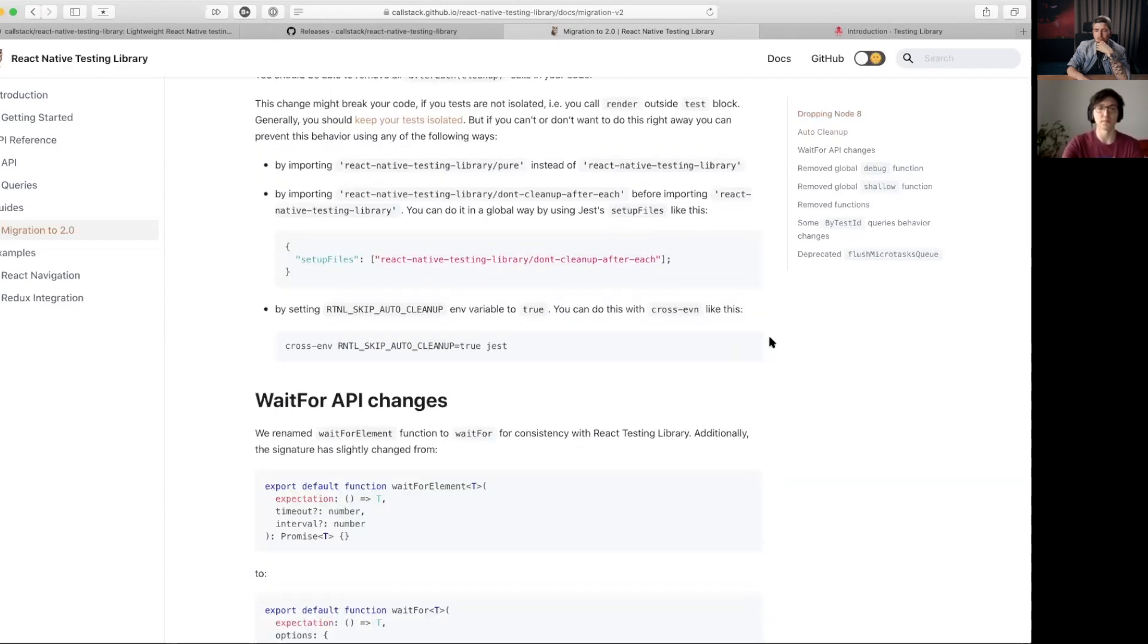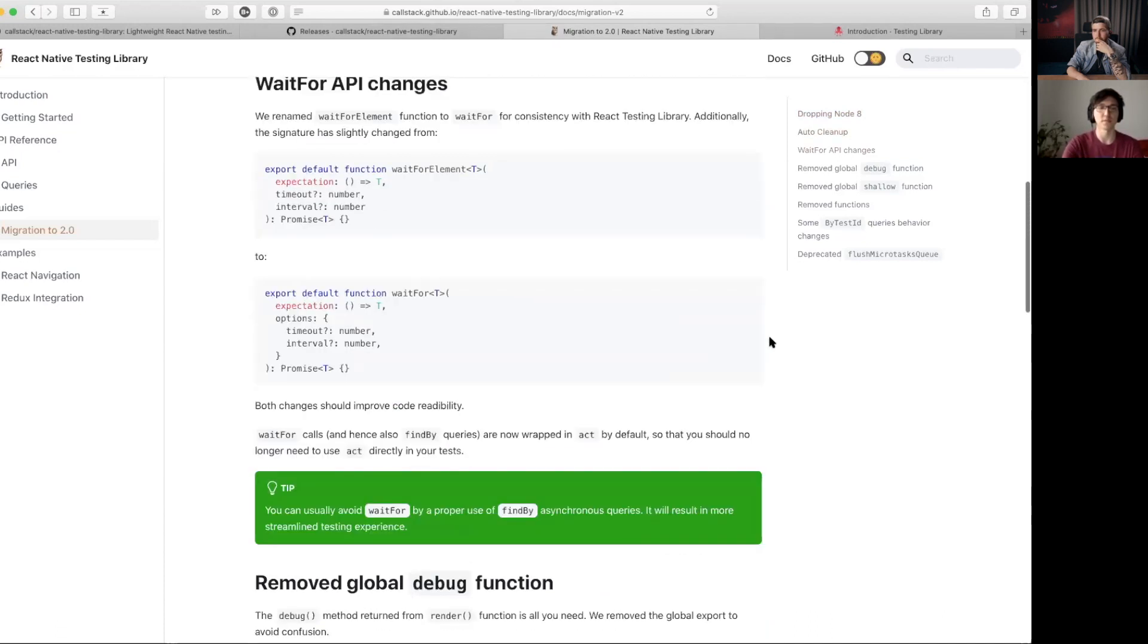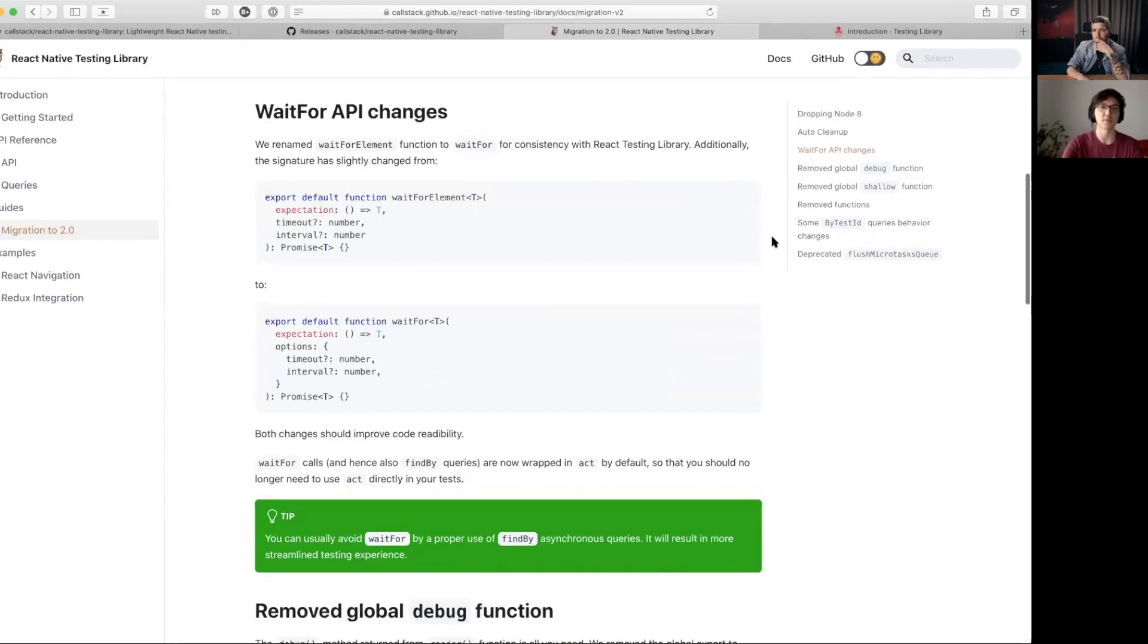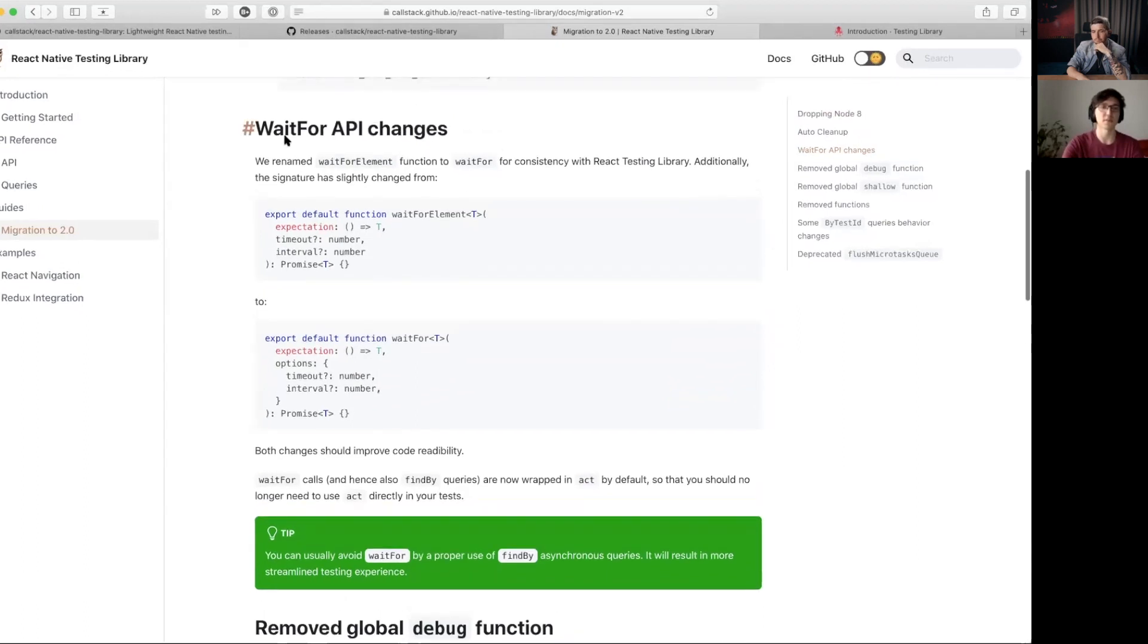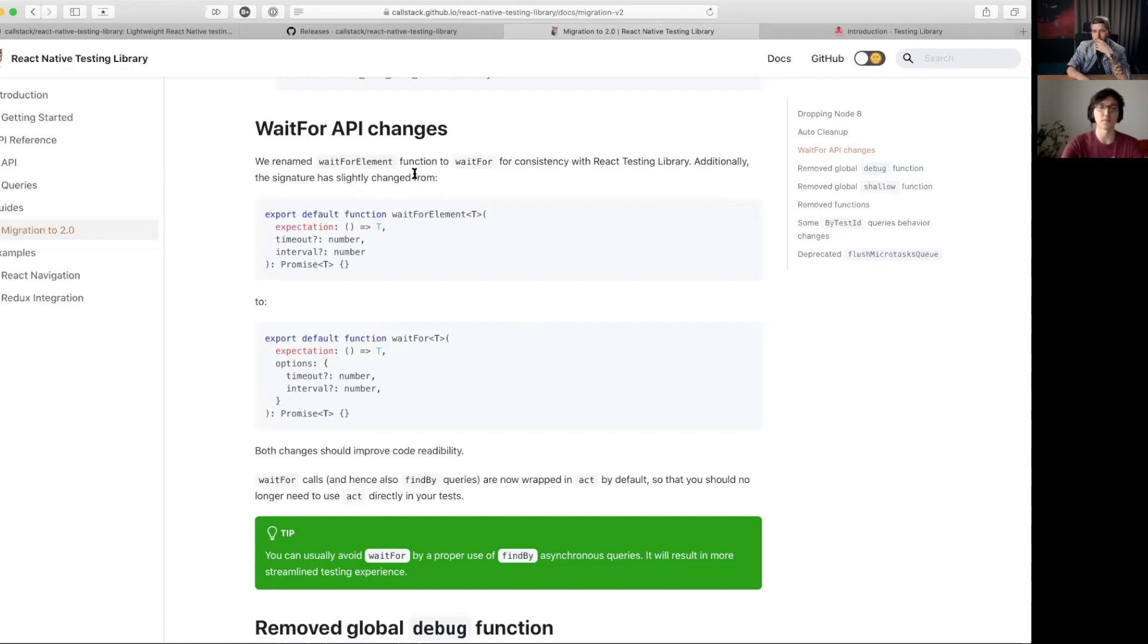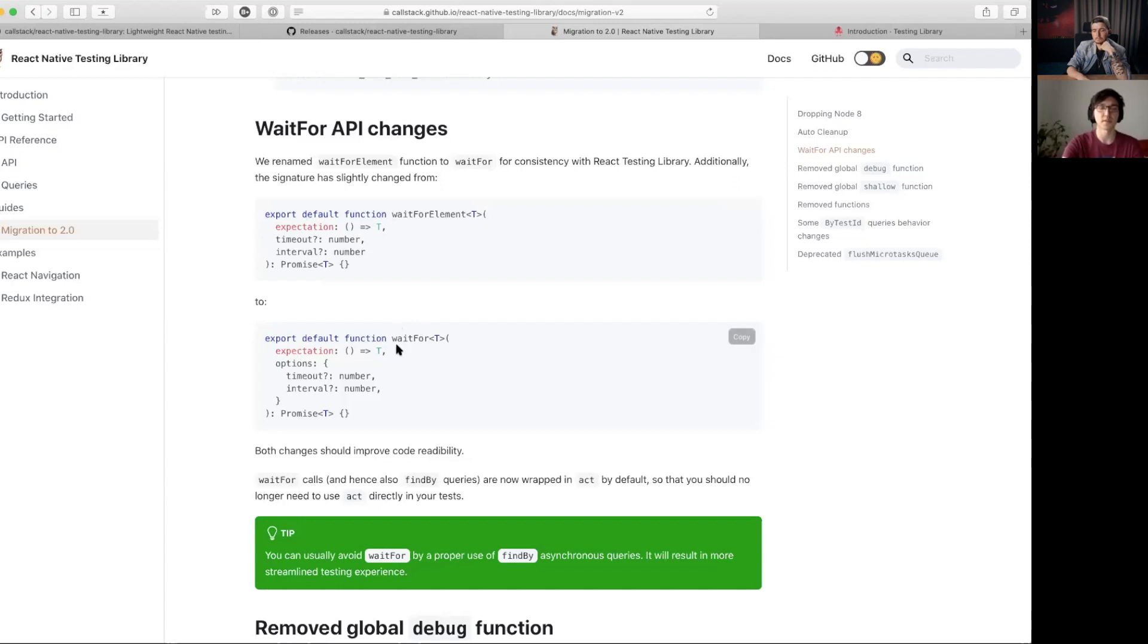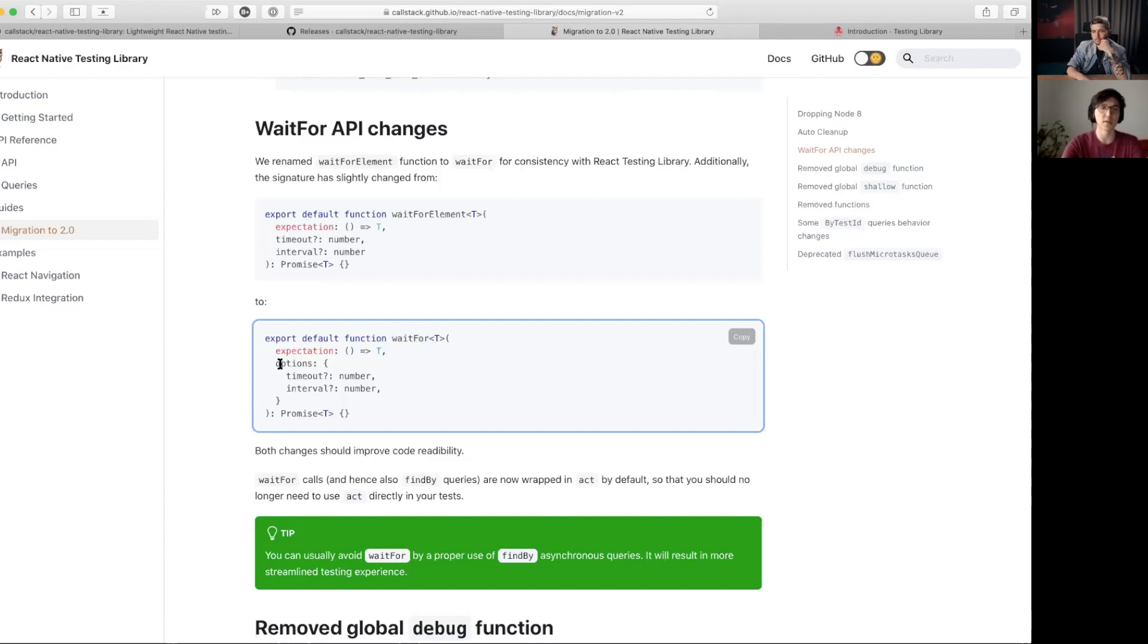That's one of the compatibility changes. Another one is waitFor API changes. The signature and the name of our waitForElement function was a bit different, so we've made it exactly the same as the DOM Testing Library. So it's renamed to waitFor and it has an options object.